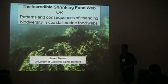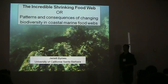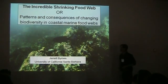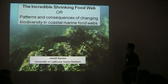Today I'm going to be talking to you about an incredible food web and its consequences in the ocean.